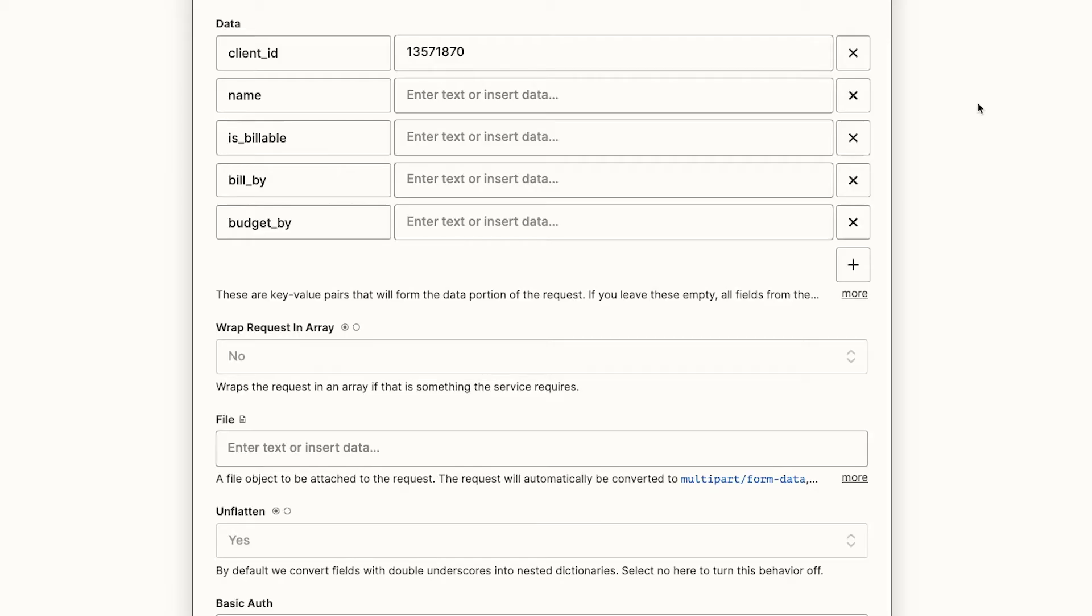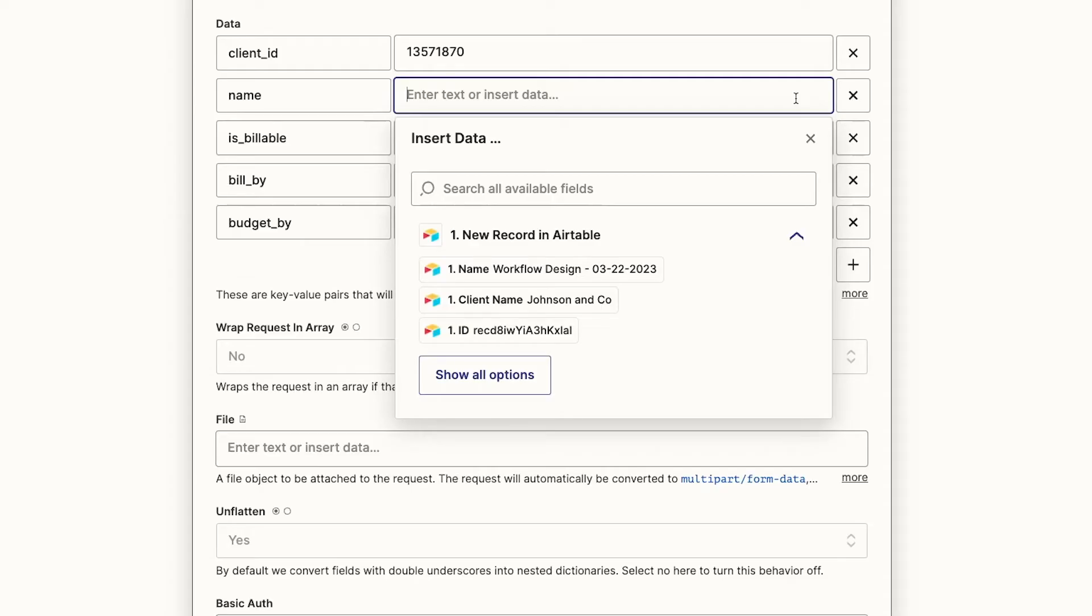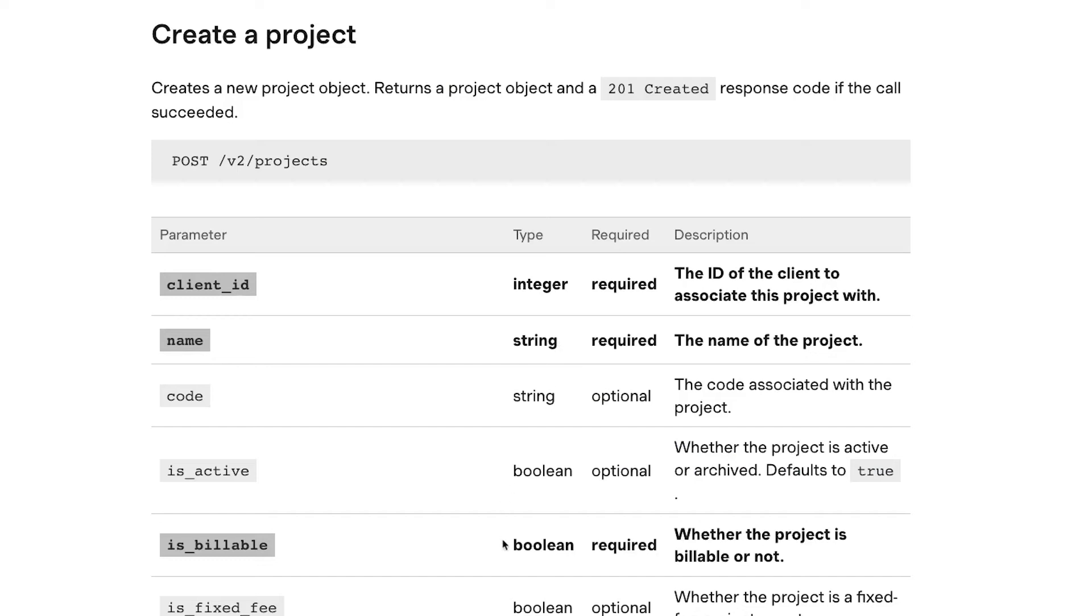Next, we'll name our project. The API docs indicate that this parameter accepts a string, which basically means it needs text. We can give our project any name we want. We'll enter it without any quotes or other special characters.